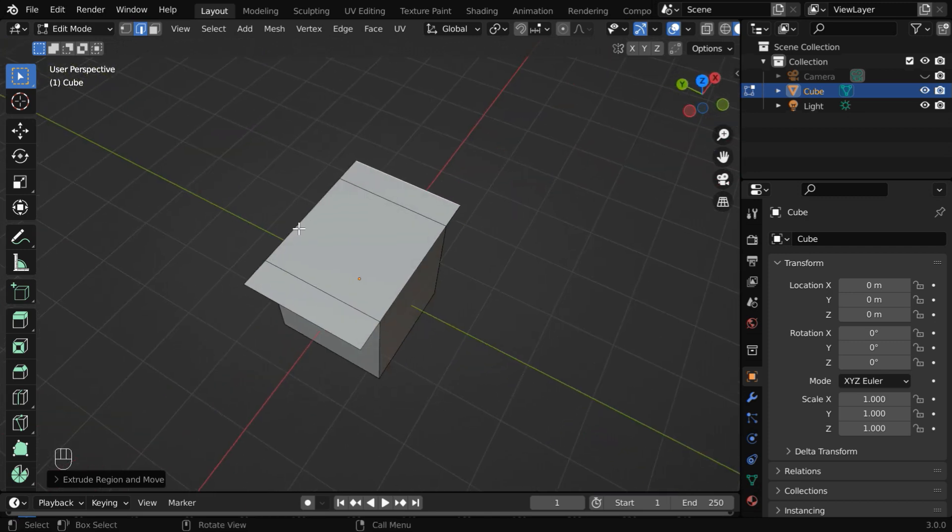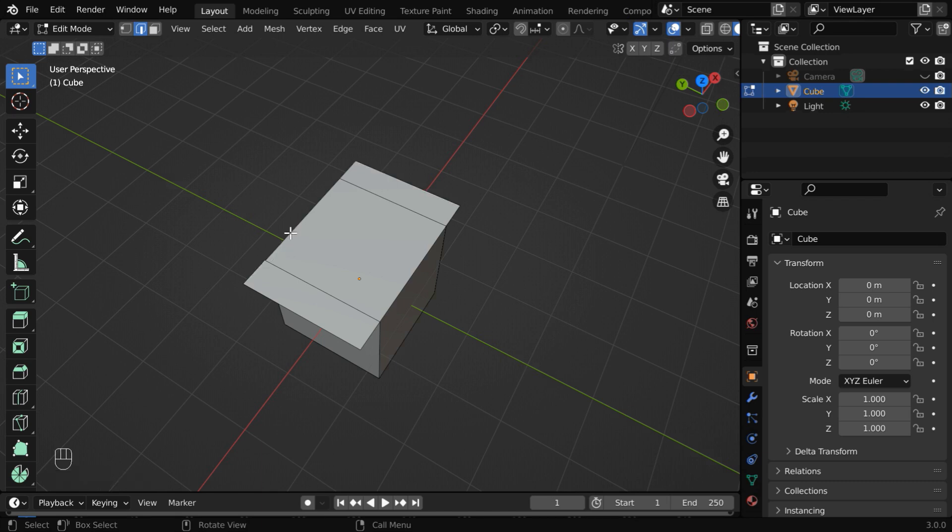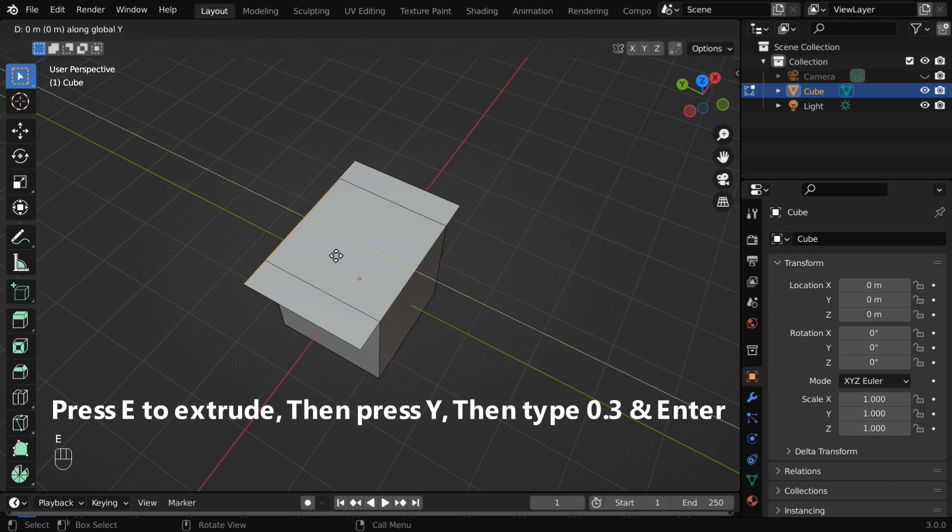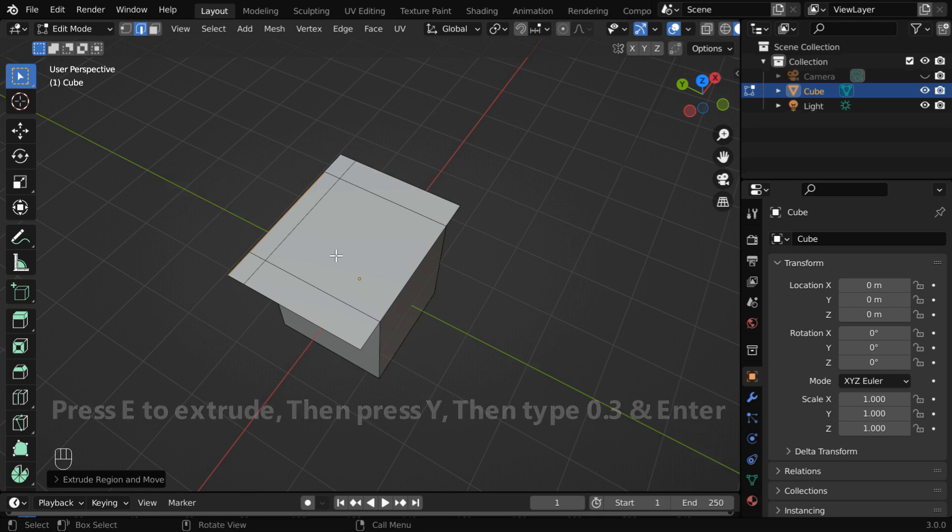Now, we'll extrude these edges in this way. So let us select these three edges together while pressing the shift key. Then press E to extrude them, we'll lock it in the Y direction this time, then type point three, and hit enter.